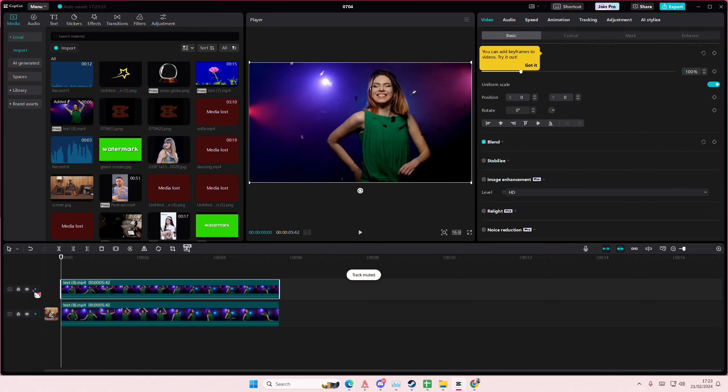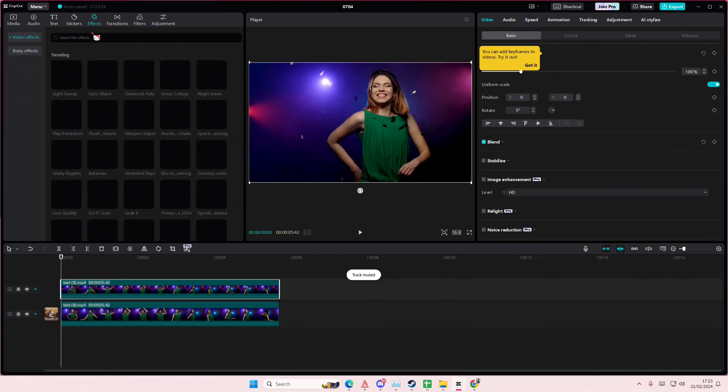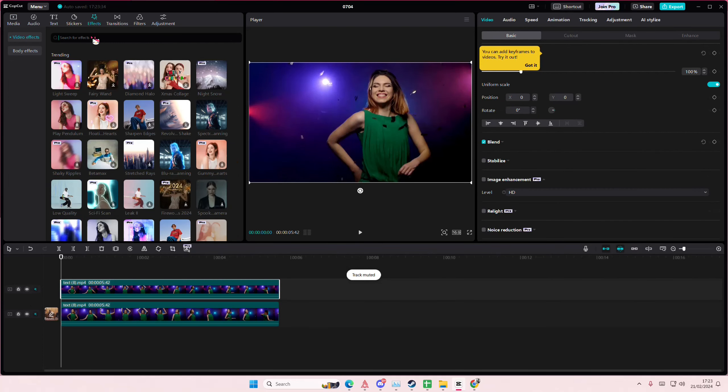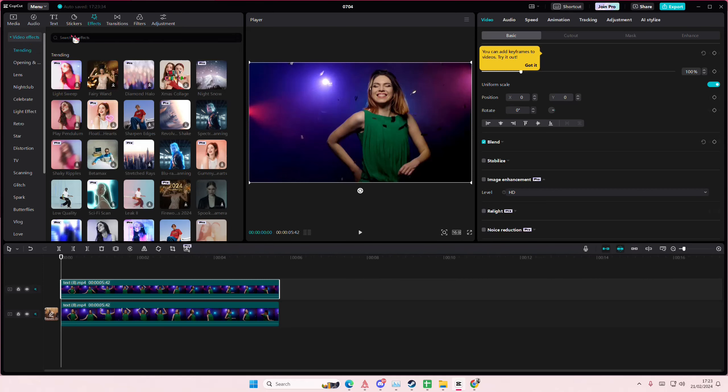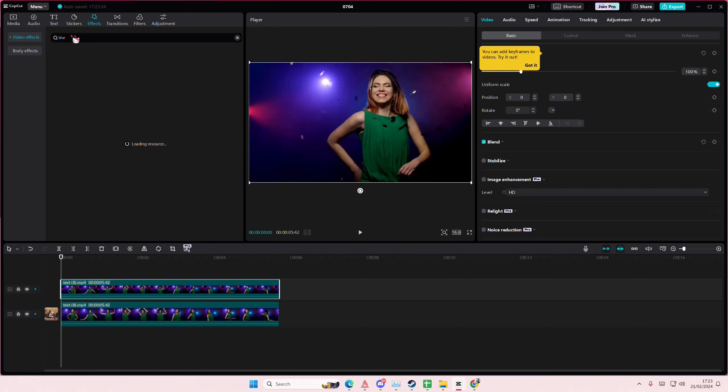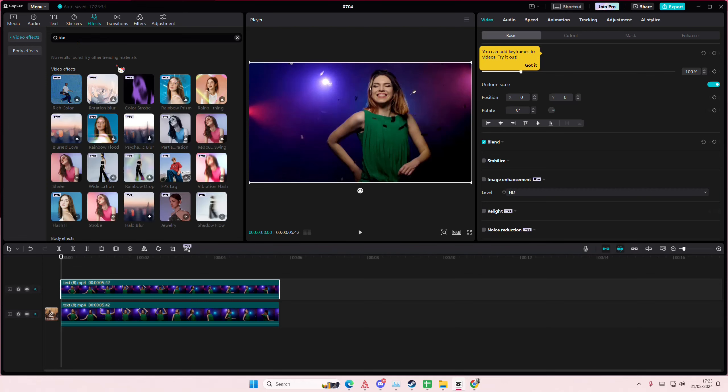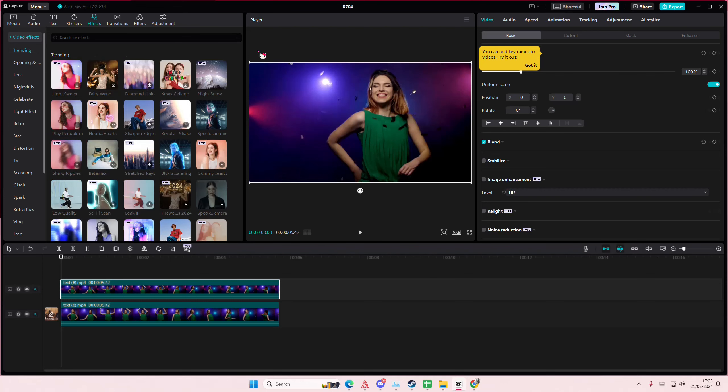Copy and paste that and you're just going to go to Effects and you're going to type in the Blur effect. Make sure you do that on the Video Effects section and not the other section.